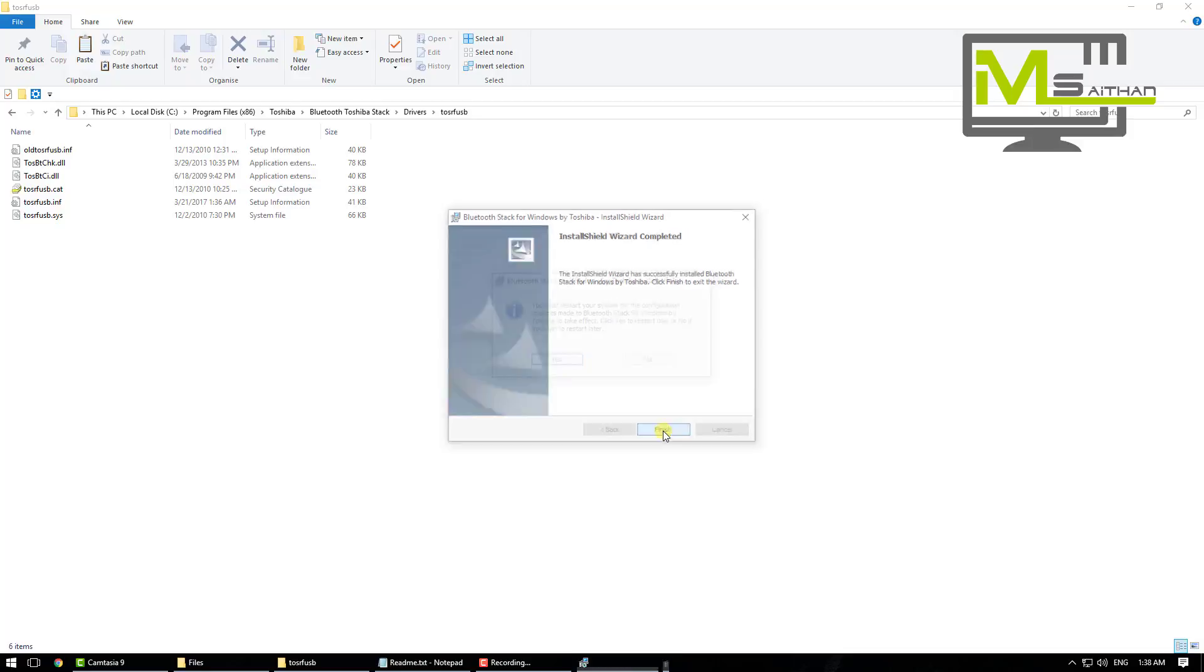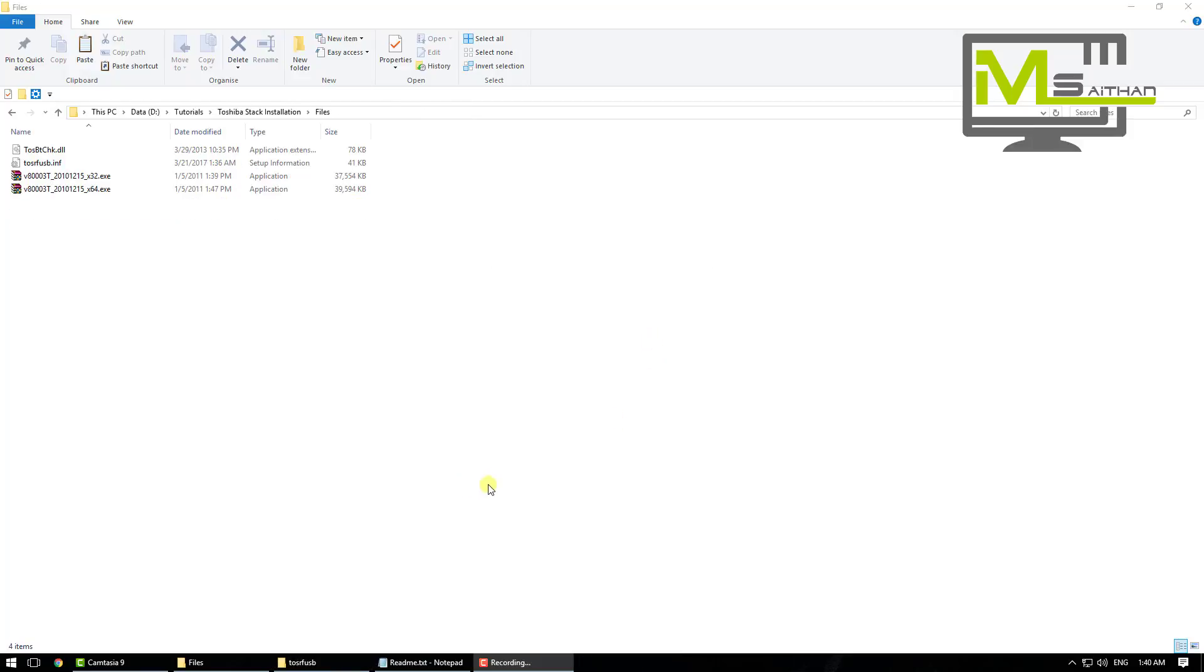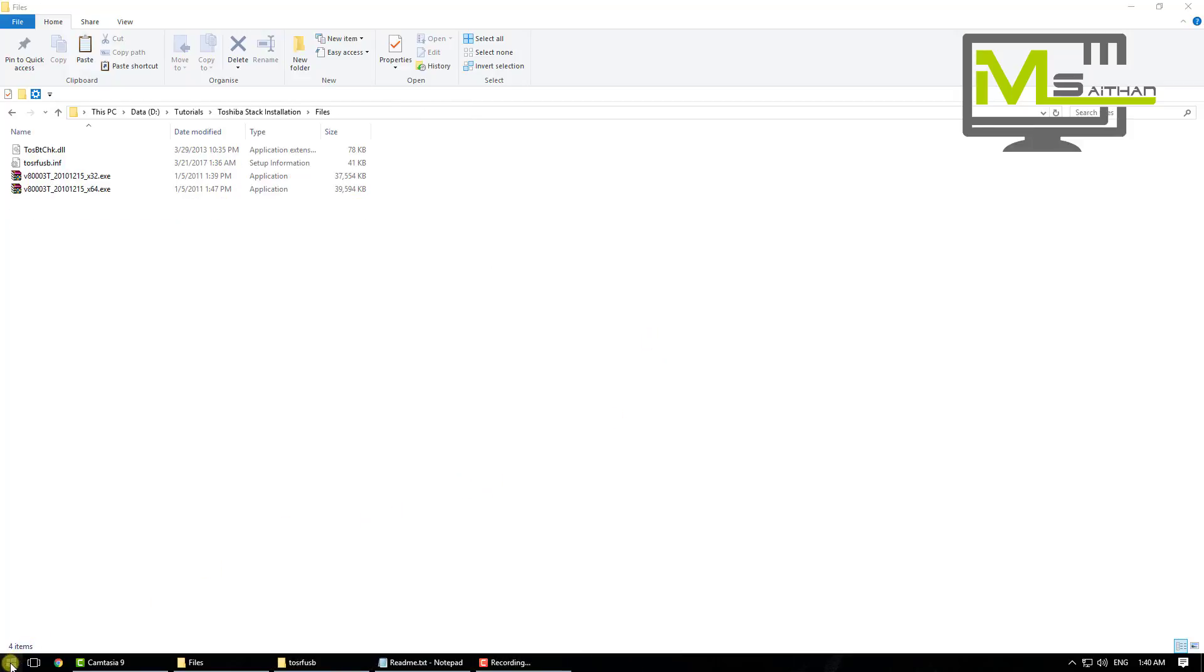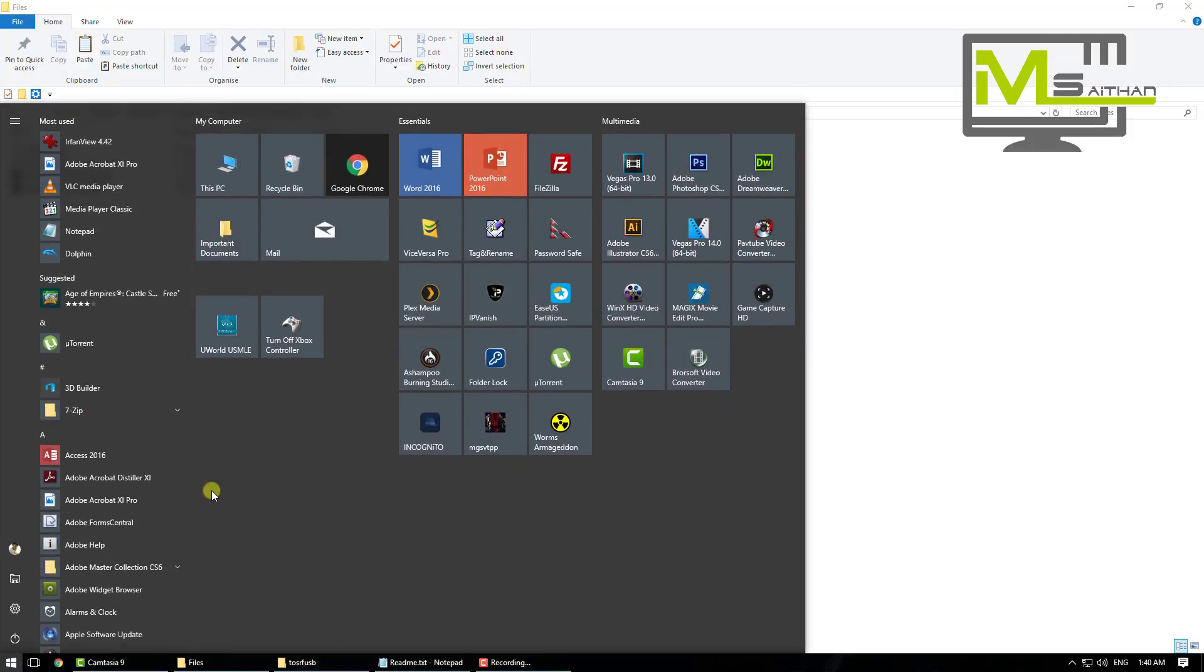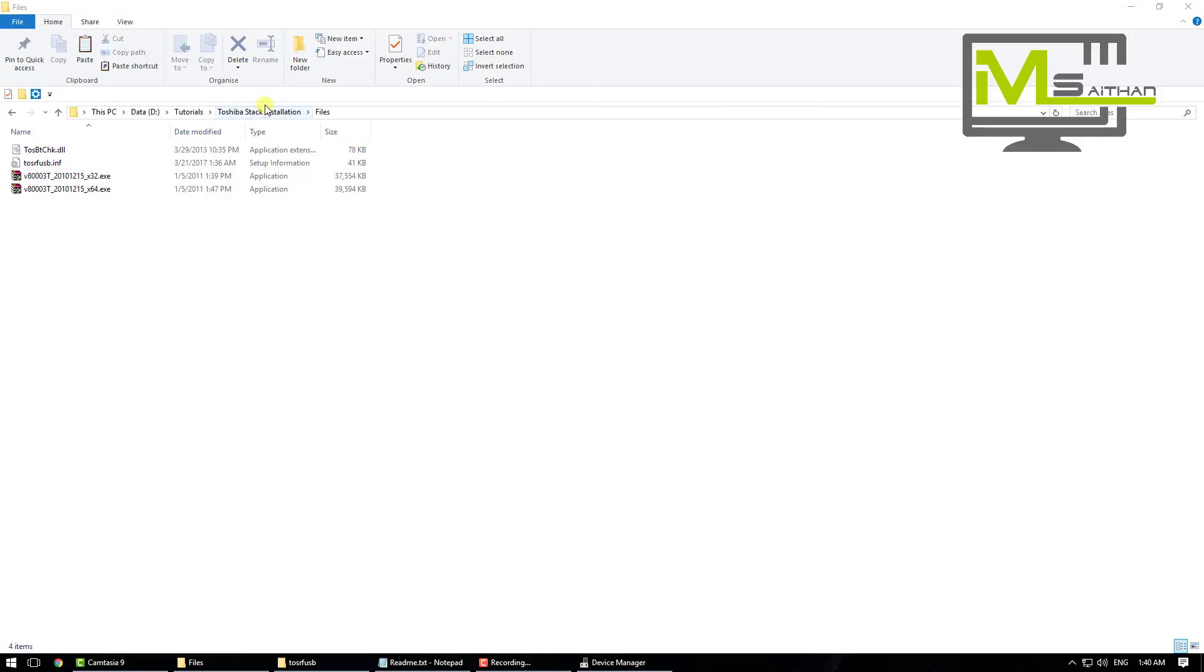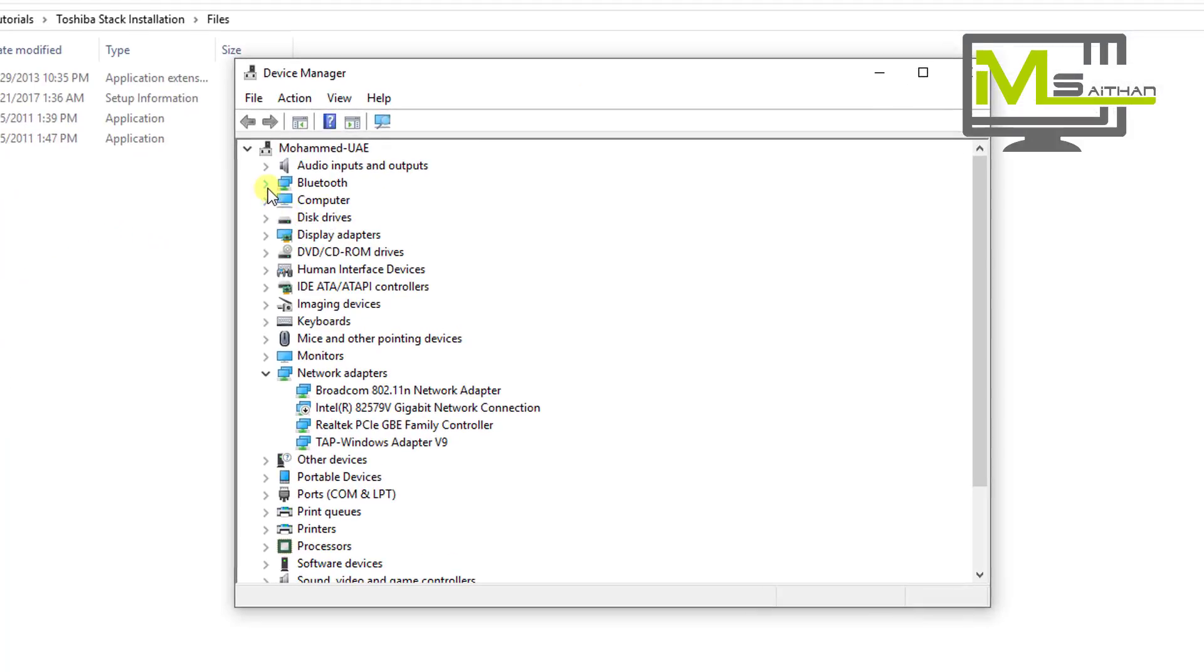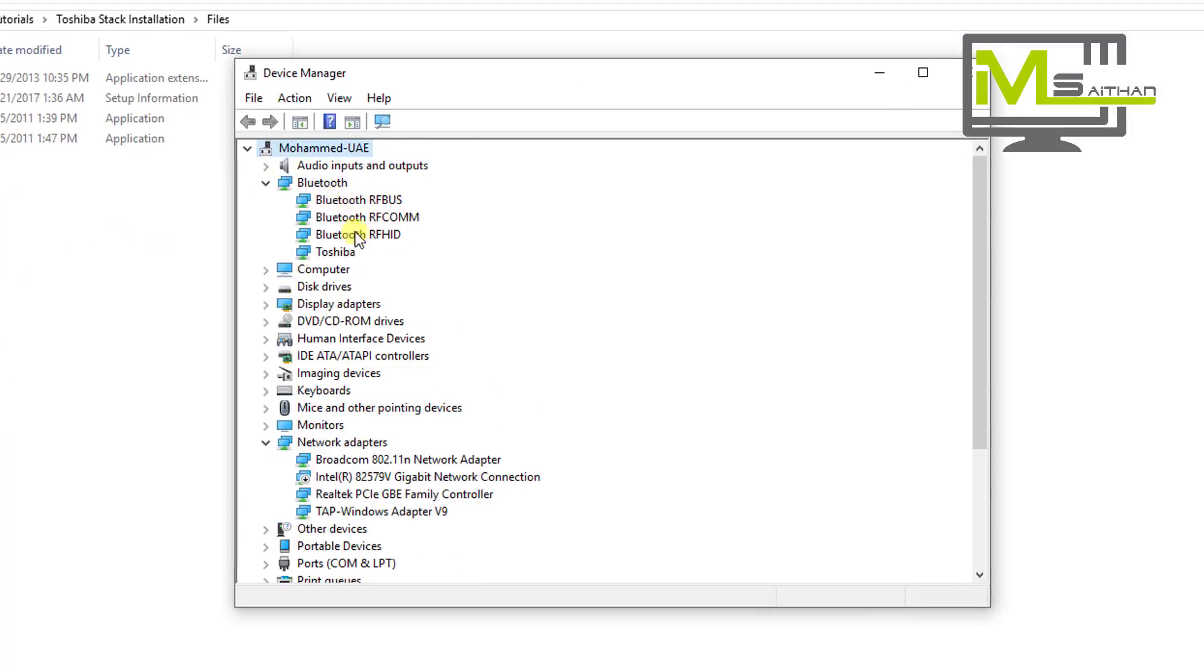Then click Finish. Everything is installed. Now it will tell you if you want to restart, just click No. Then go to Start and type device manager. Now as you can see, you can see the Bluetooth Toshiba.